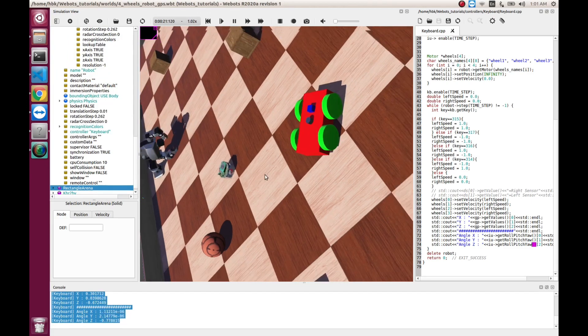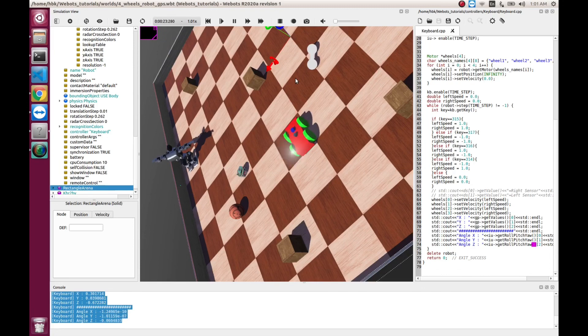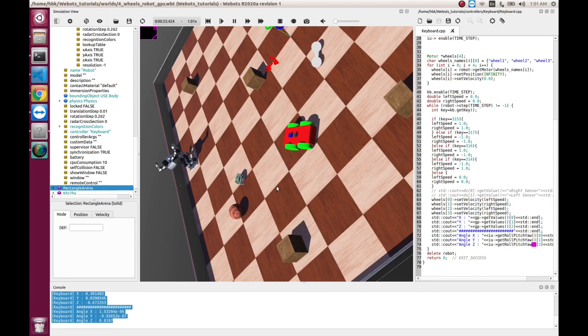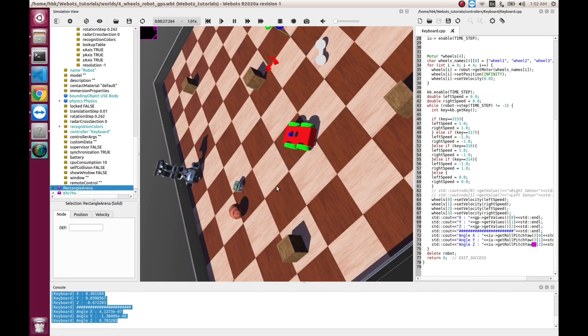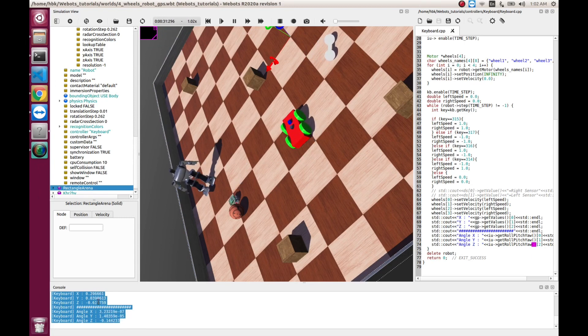And as we know, here it's 0 and now it will go to positive. So, in this way, we can have real-time values of X, Y, Z and all three angles.